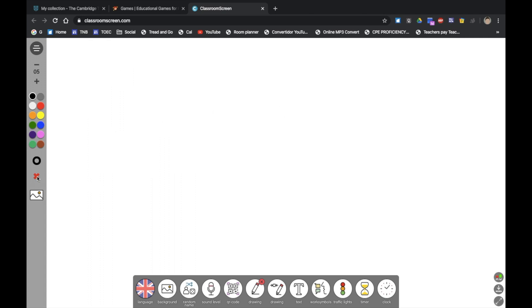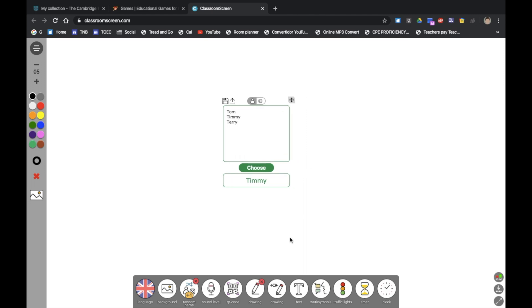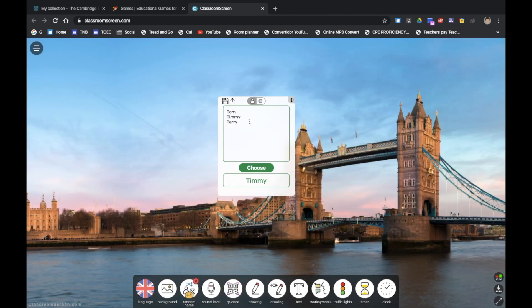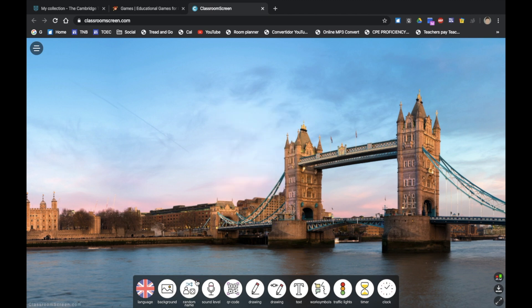Very, very basic. Another one I use is random name, just writing their names—Tim, Tom, Terry—and it will choose their name randomly, which has been very useful when the kids are screaming 'Can I go first?' Obviously I'll just do this quickly. And that's it.